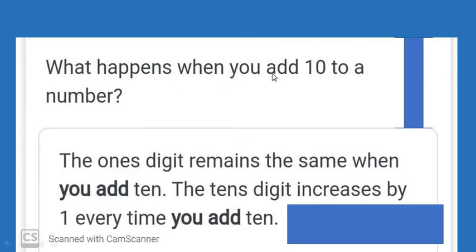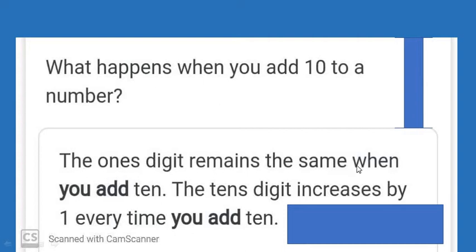What happens when you add 10 to a number? Let me tell you — the 1's digit remains the same when you add 10. The 10's digit increases by 1 every time you add 10.